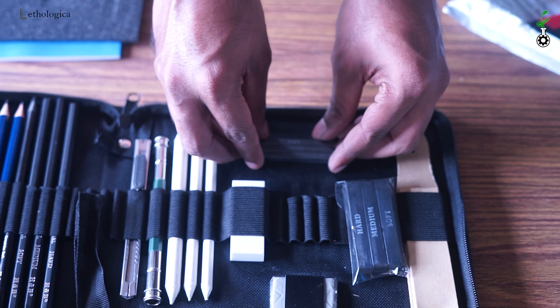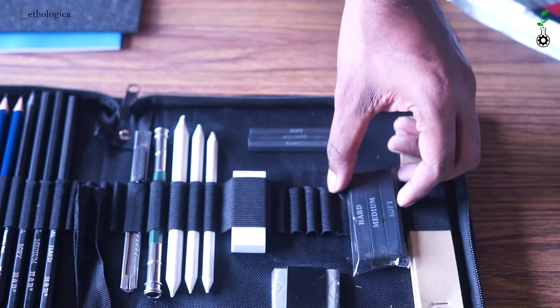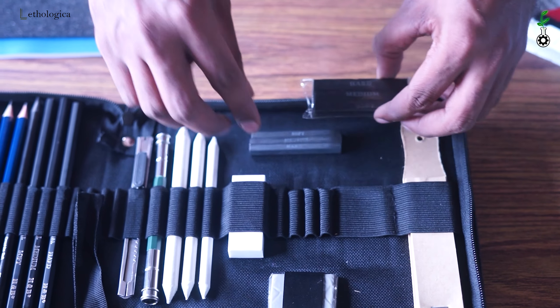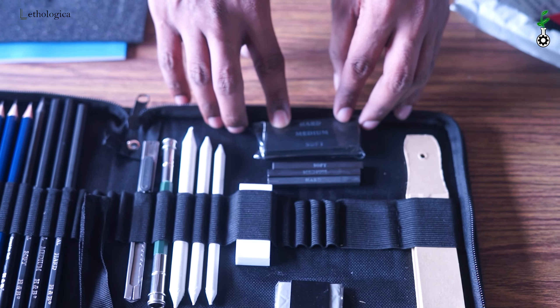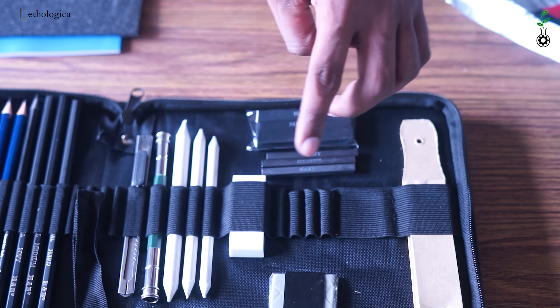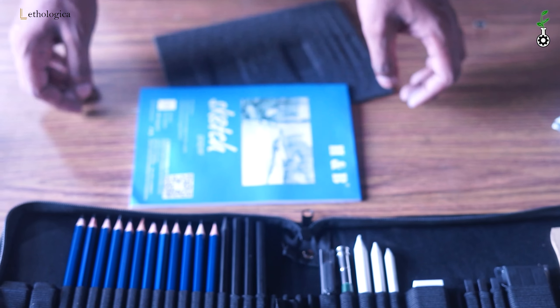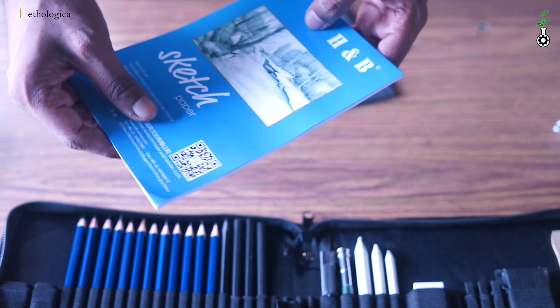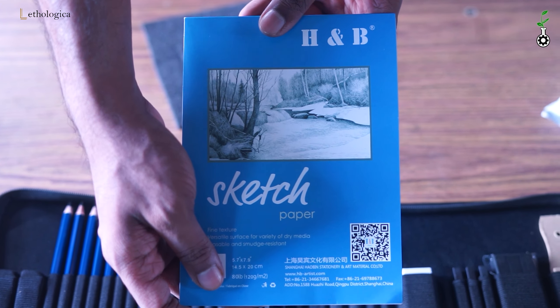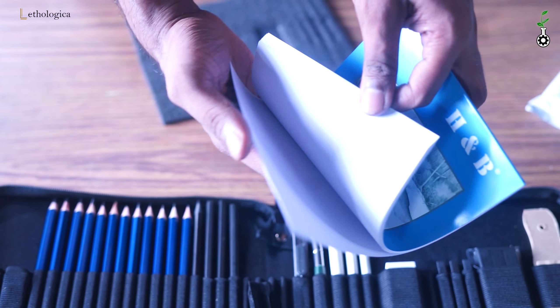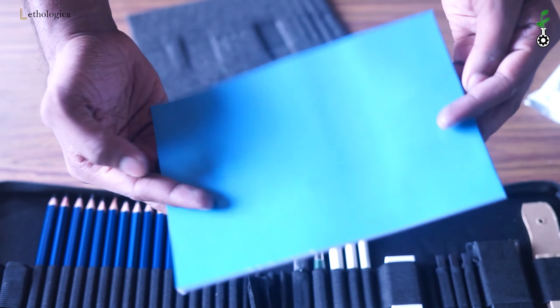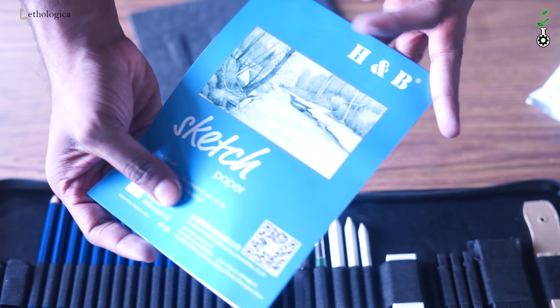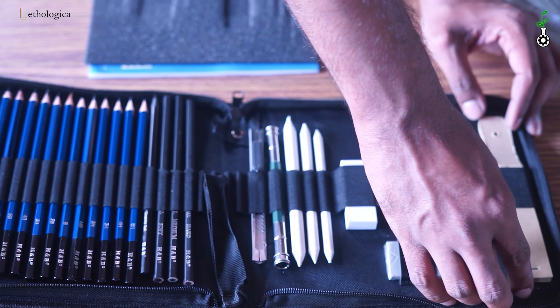This is a kneaded eraser. This is a simple eraser. This is a sketchbook, an A5 sketchbook.